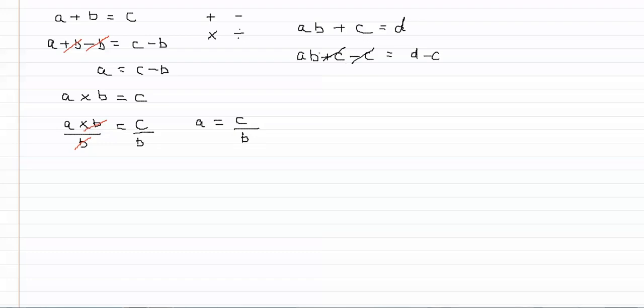And now we're going to divide through because this is a multiplication here. We want to reverse that so we say ab. So we're dividing by b equals d minus c again.